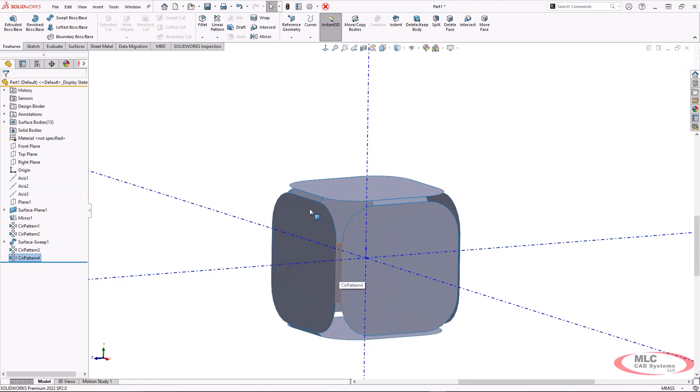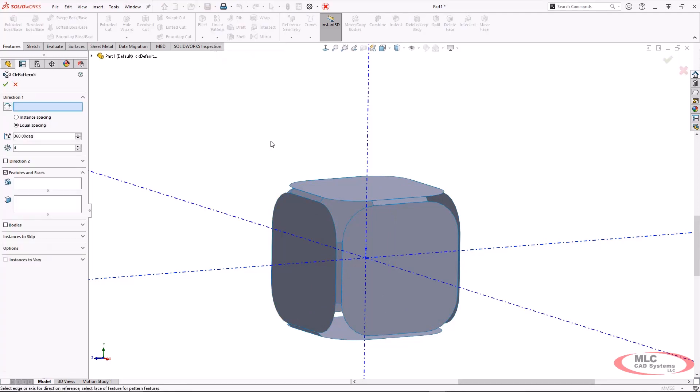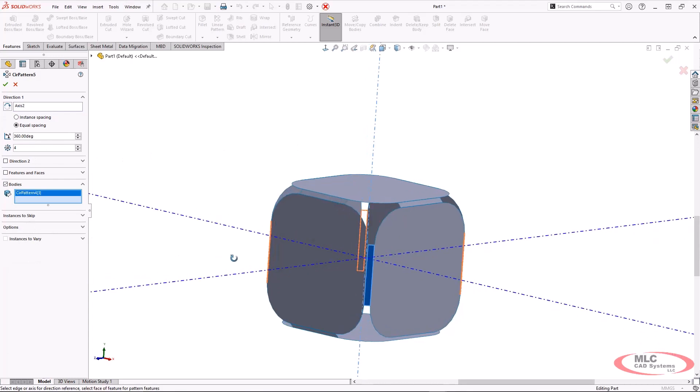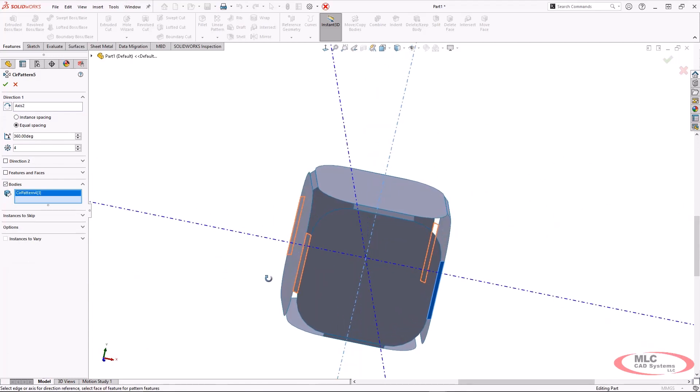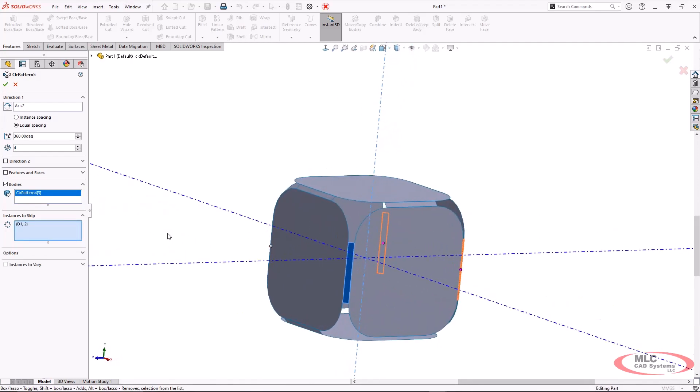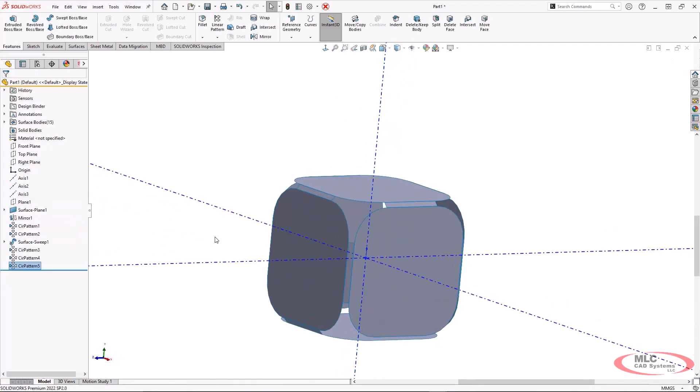I'm going to also pattern that same body around this other axis to get the side. The next thing that I'm going to do is one more circular pattern. And this time it is to get these side bodies in here. Now, one thing to keep track of is this side is actually a duplicate instance. There's already a body there, so I can just skip that last instance.